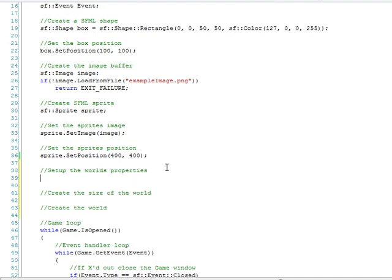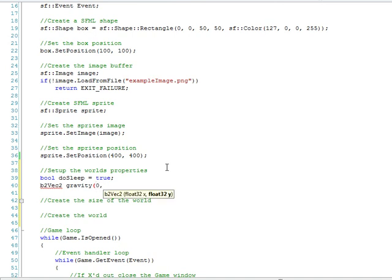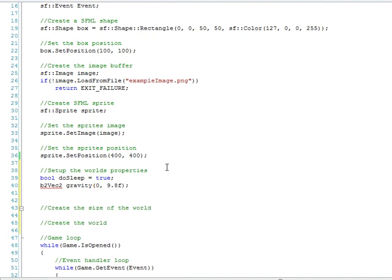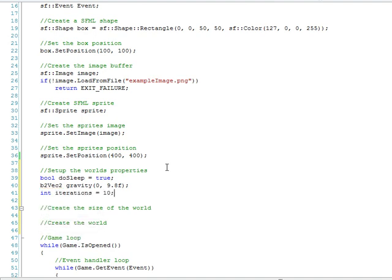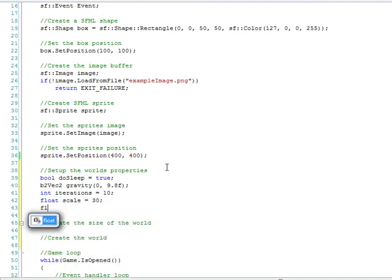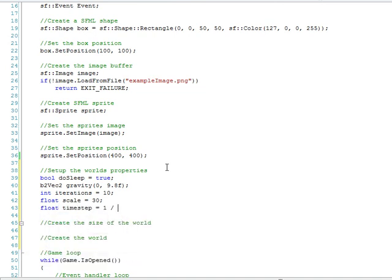First we're going to need a boolean value called do_sleep. This tells Box2D in the world whether to handle the sleeping objects, ignore them, things like that. Next we'll need a b2vec2 and we'll name it gravity, and it's a vector. It's a two-dimensional vector so we'll set the x gravity to zero and the y gravity to 9.8f. And then next we'll set the iterations as an integer. So iterations equals 10, float scale equals 30, float timestep equals 1 divided by 60.